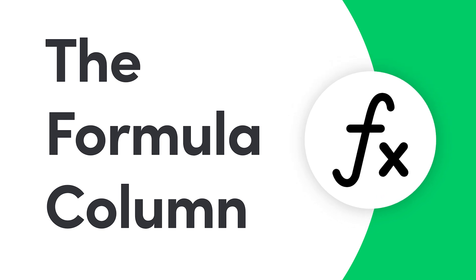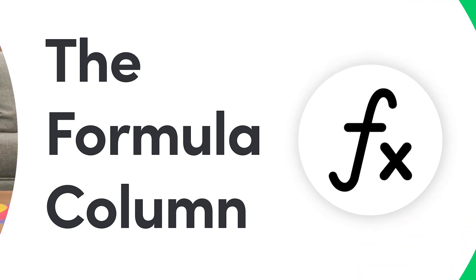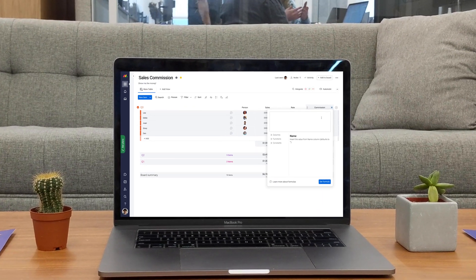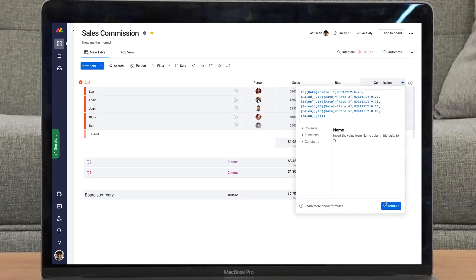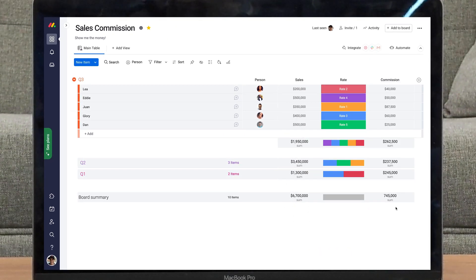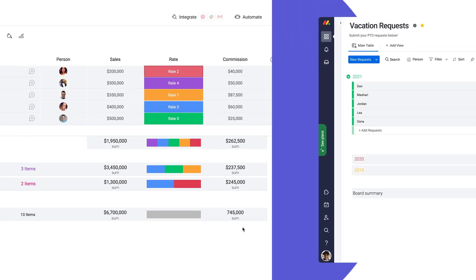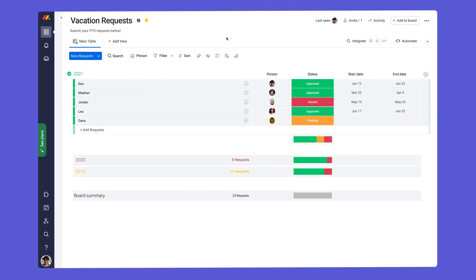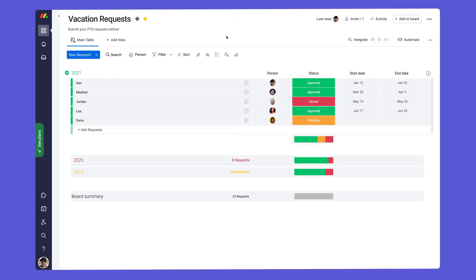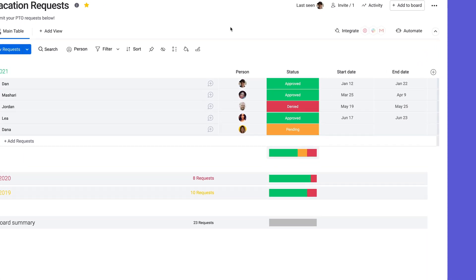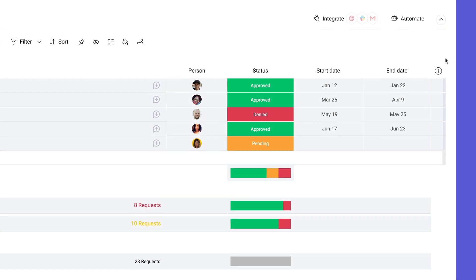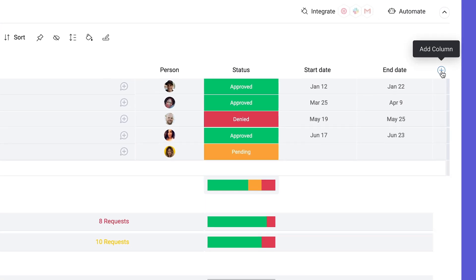Hey everyone, Dan here. Today I'll give you the tools to solve any problem with the formula column. Let's get started. Say you're tracking vacation requests and need to calculate work days between dates. You can save time and effort with a simple formula.